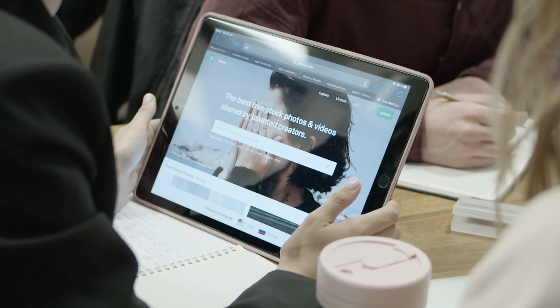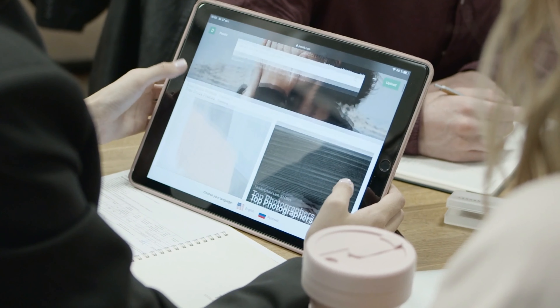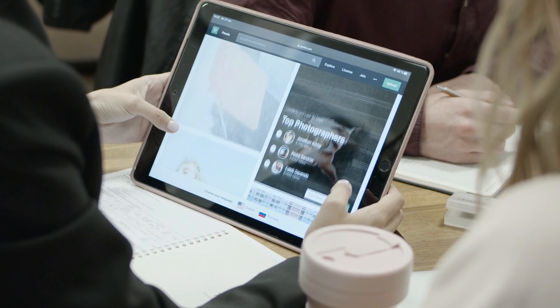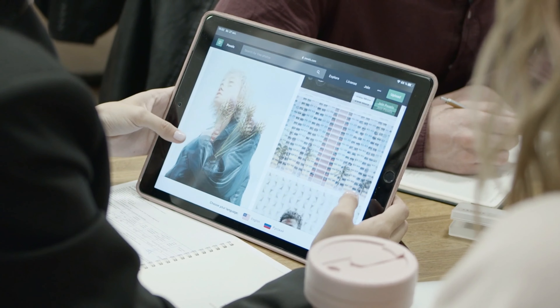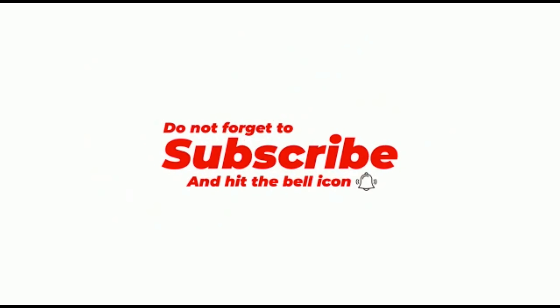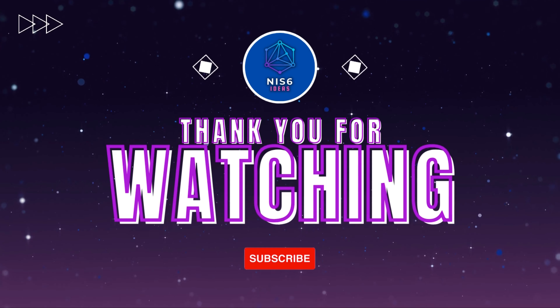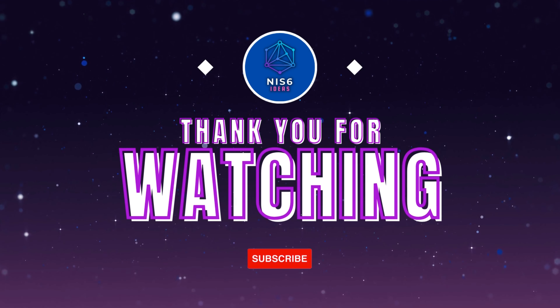If you have any questions, ask in the comment section. Like this video, subscribe to my channel, and click the bell icon. See you next time. Thanks for watching.